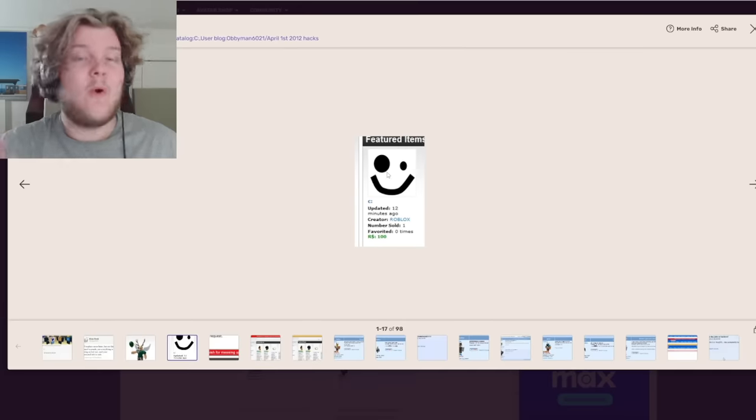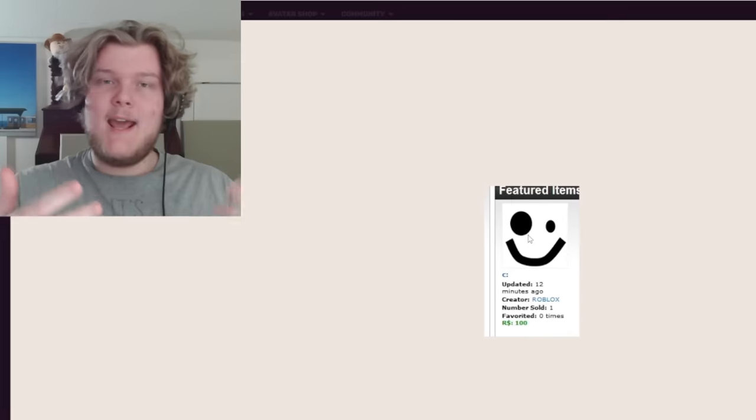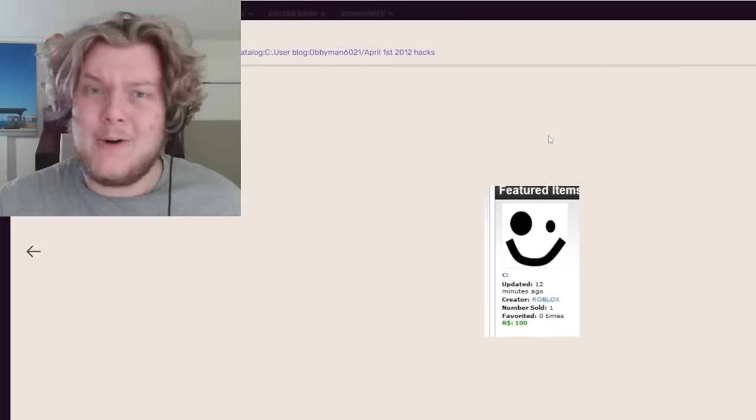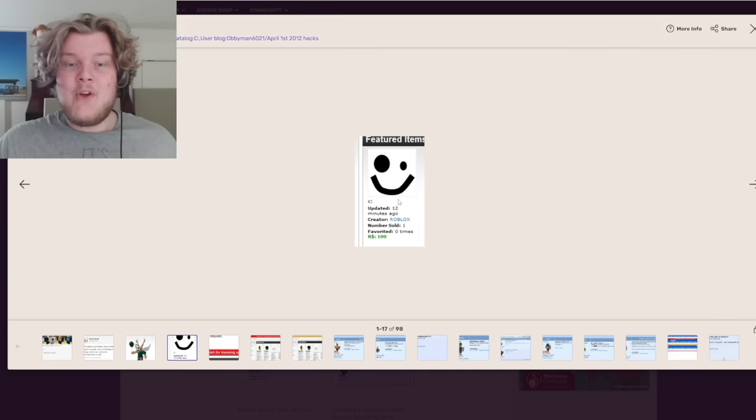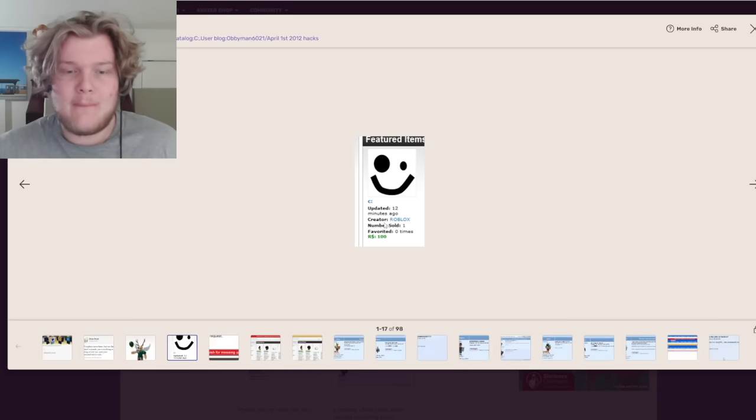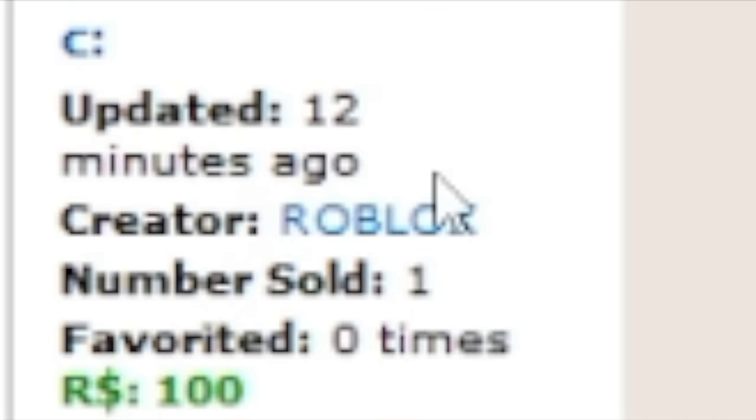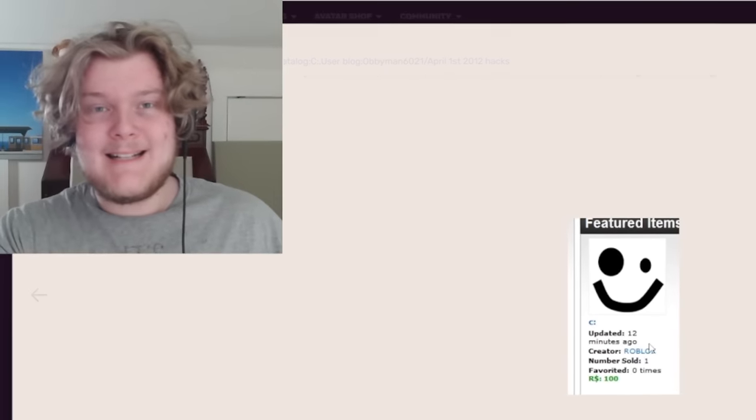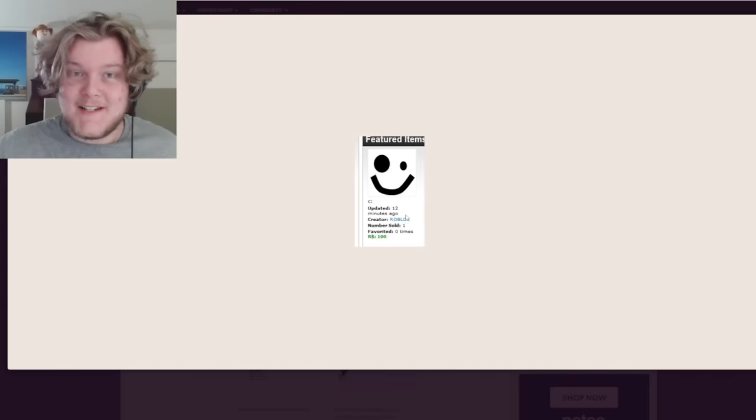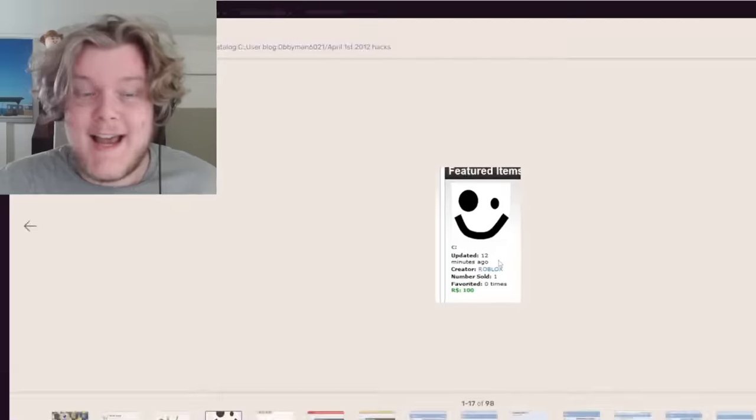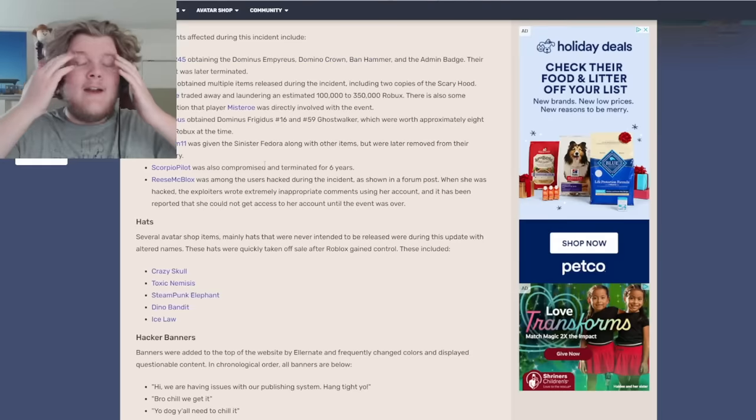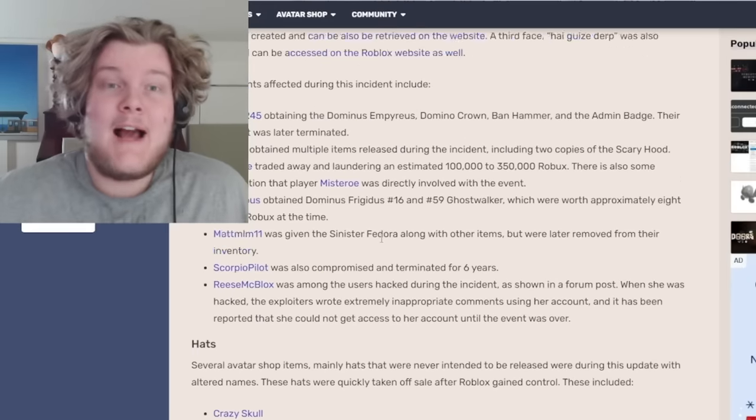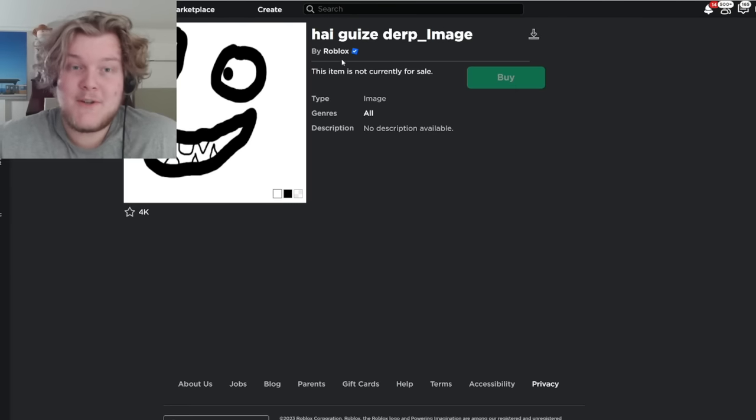Recognize this face? Roblox certainly didn't because they never uploaded it. This was the C-Colon face, an item that was uploaded from the Roblox account. Look, you can see it there, but not by Roblox themselves. One of the hackers decided to upload this, and honestly, nobody knows who. And funny enough, that wasn't actually the only face uploaded.